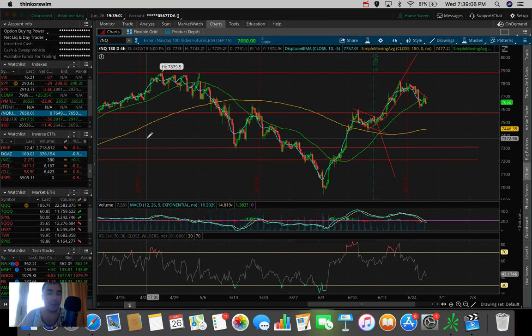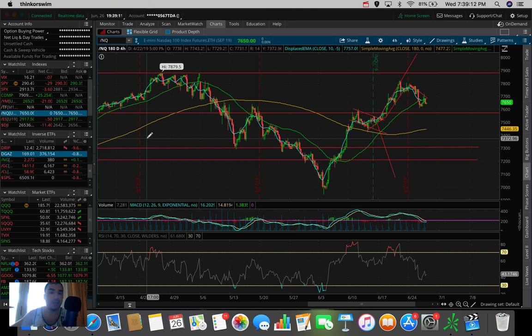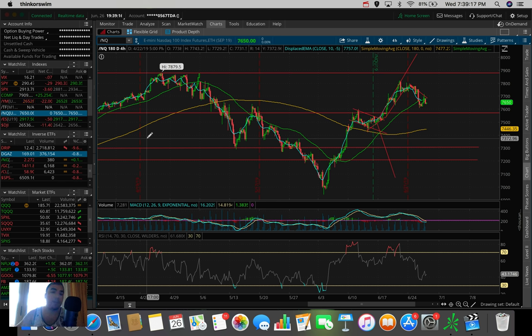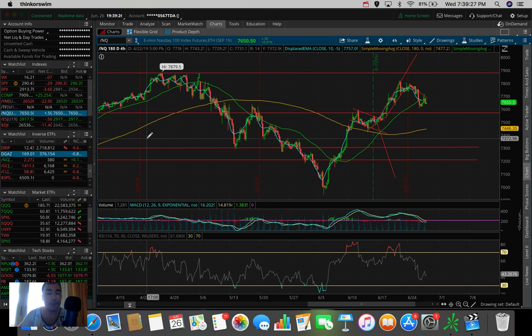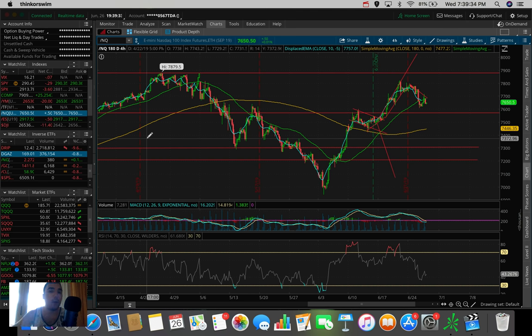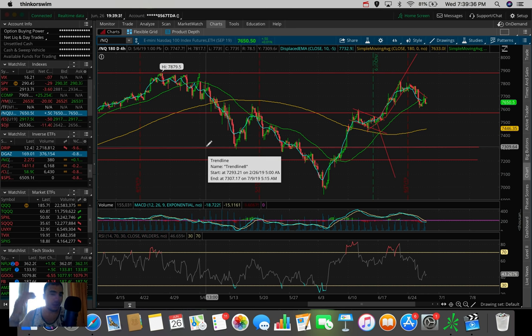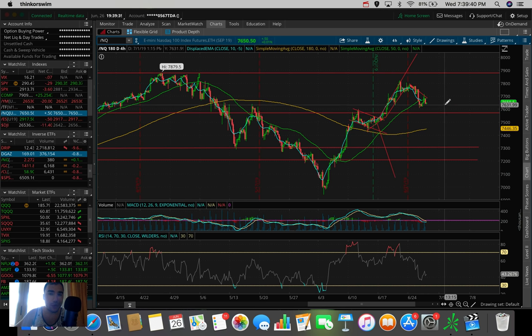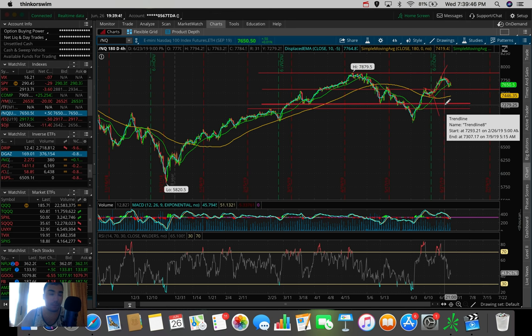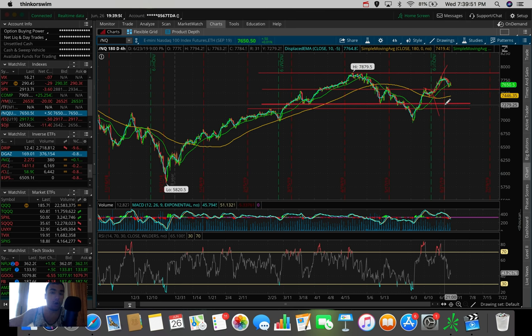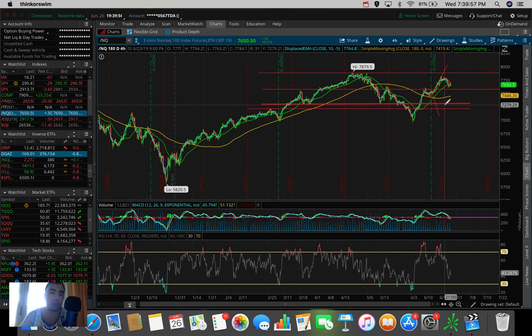So that's the market update for today. Tomorrow I'm going to be interested in seeing what the futures are going to be doing in the morning. Let's say the futures are gapping down because today they were actually gapping up, which is why we saw that little run this morning before the sell-off. So let's say tomorrow we're gapping down. That may lead to another red day tomorrow for the three major indexes that we talk about on this channel, the S&P, the Dow, and the NASDAQ. Let me know down below in the comment section, what do you guys think about the markets right now?